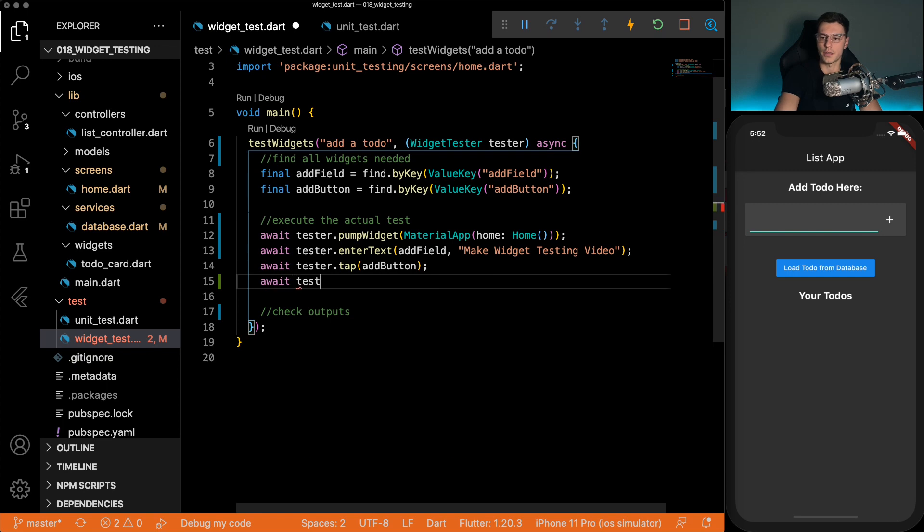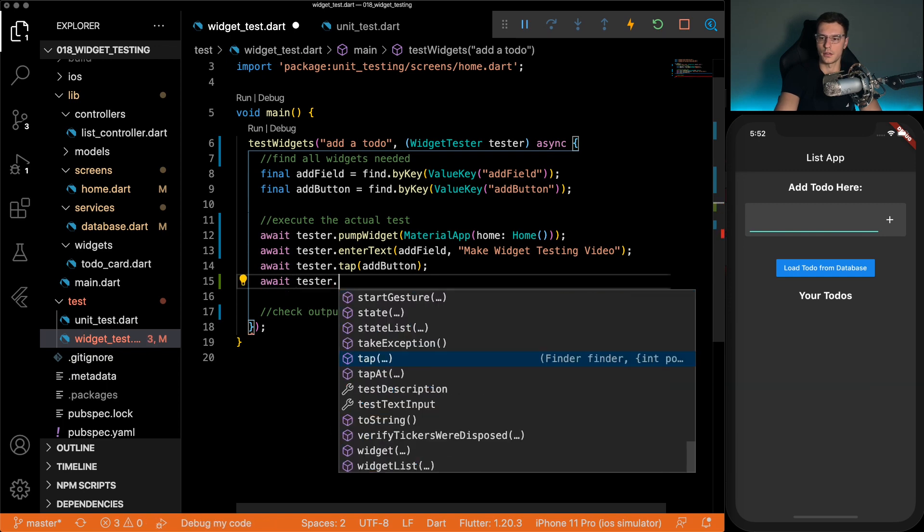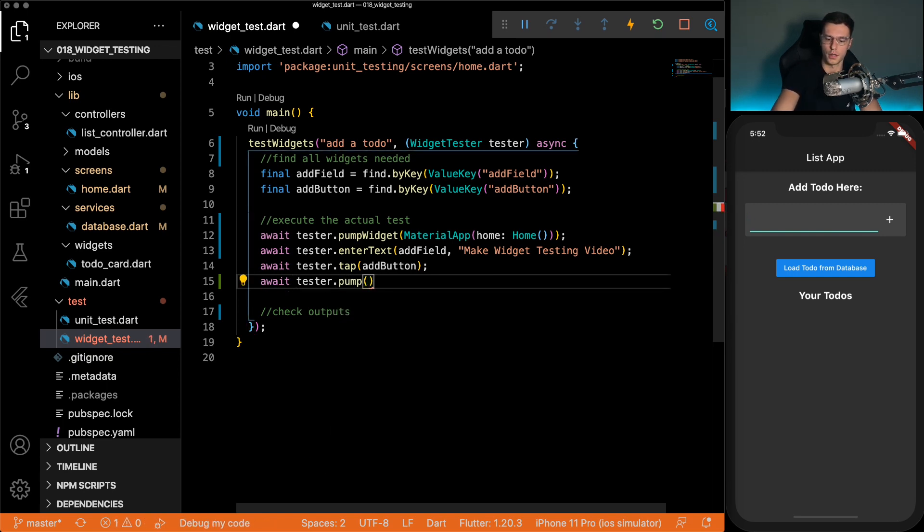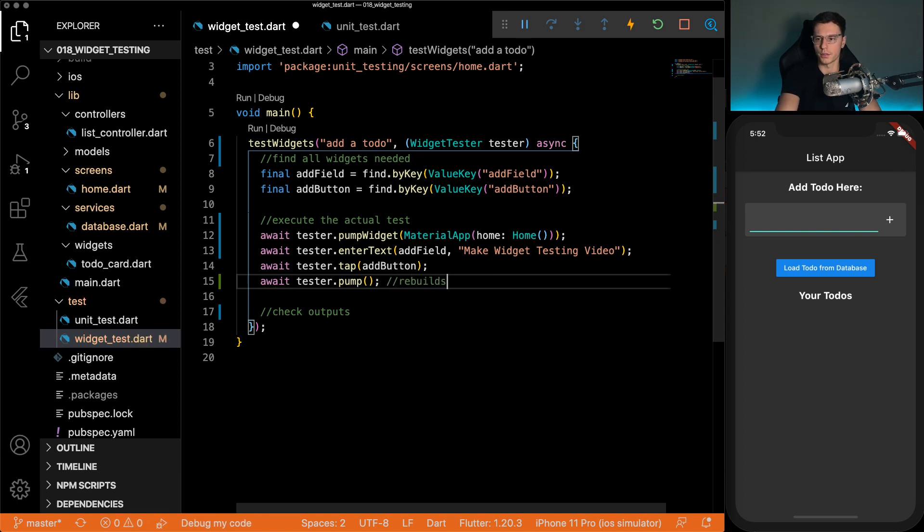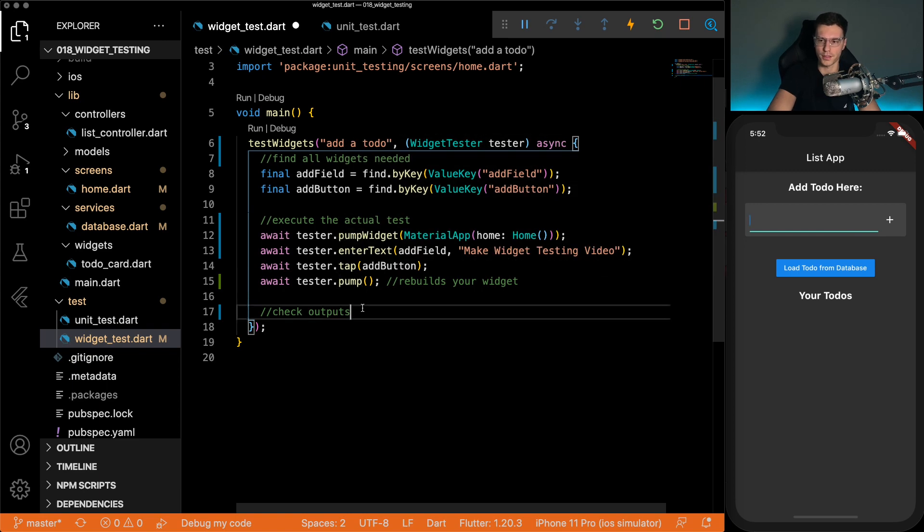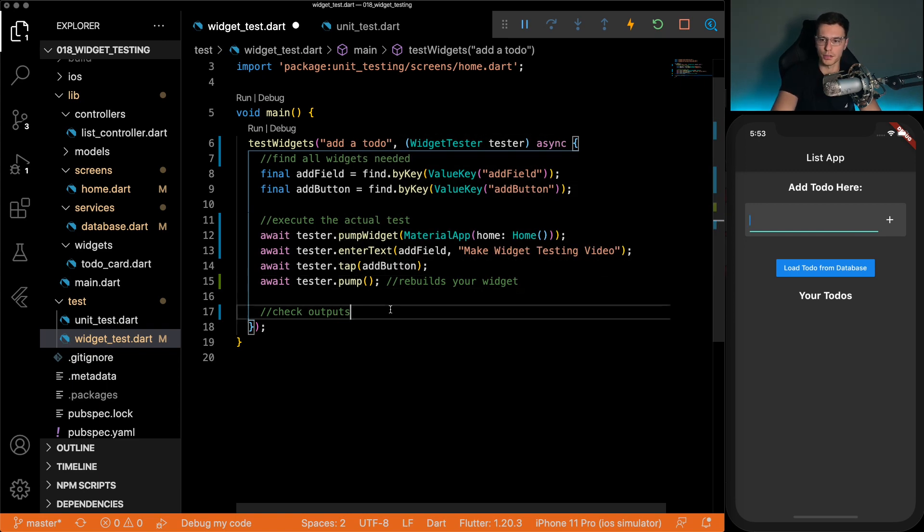And that is pump. So this pump, all it does, it rebuilds your widget. So it's like a set state for widget tests. So that should be it now just to check the outputs. And that's it.